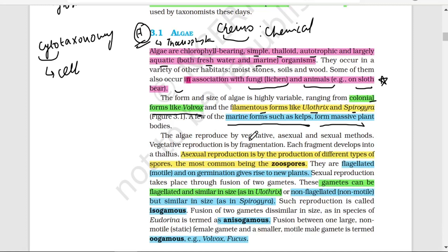Now talking about reproduction, algae reproduce by all three methods: vegetative, asexual, and sexual. Vegetative reproduction occurs with the help of fragmentation. Asexual reproduction is carried out with the help of the most common spores known as zoospores. These spores are flagellated, motile, and on germination give rise to new plants.